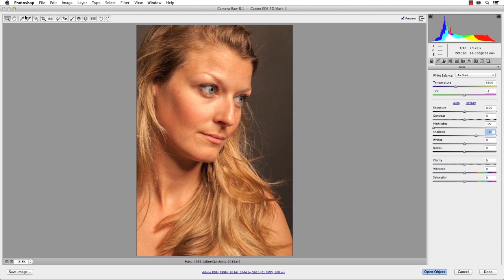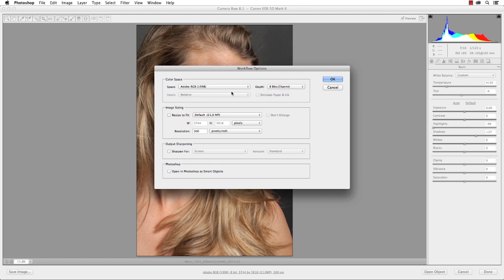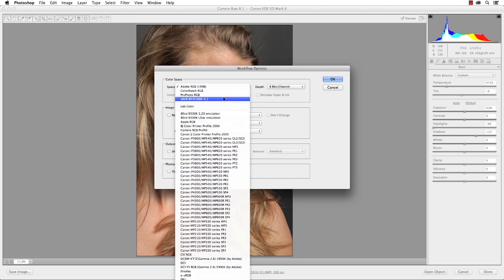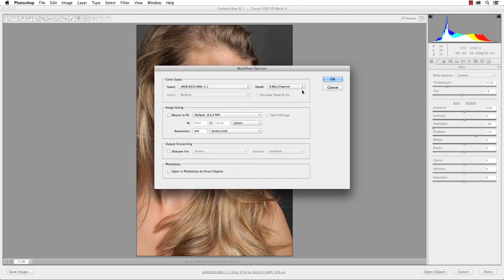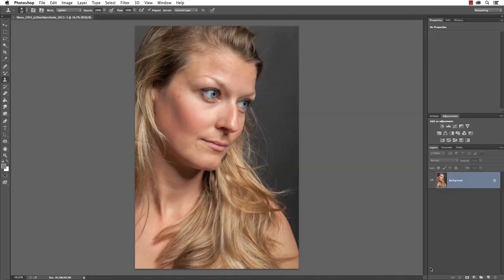Finally I'm doing a quick white balance on the gray background and adjusting the settings. I don't want a smart object, so let's change this to 8-bit and sRGB, since you won't be able to see a difference on the video, and open the image.